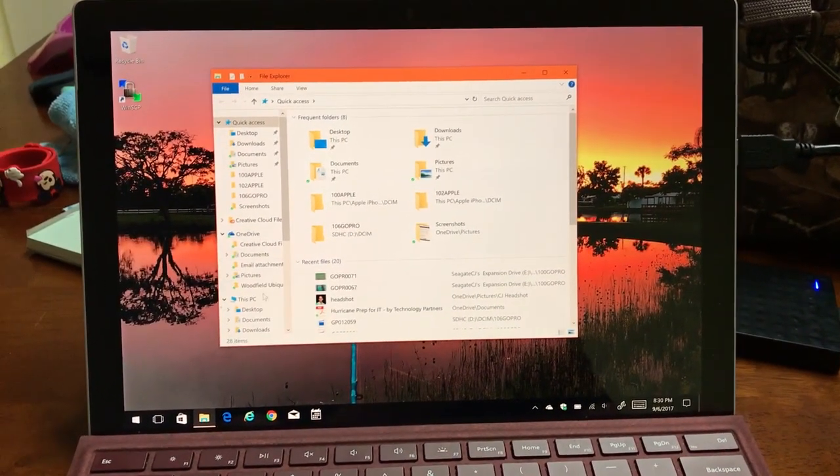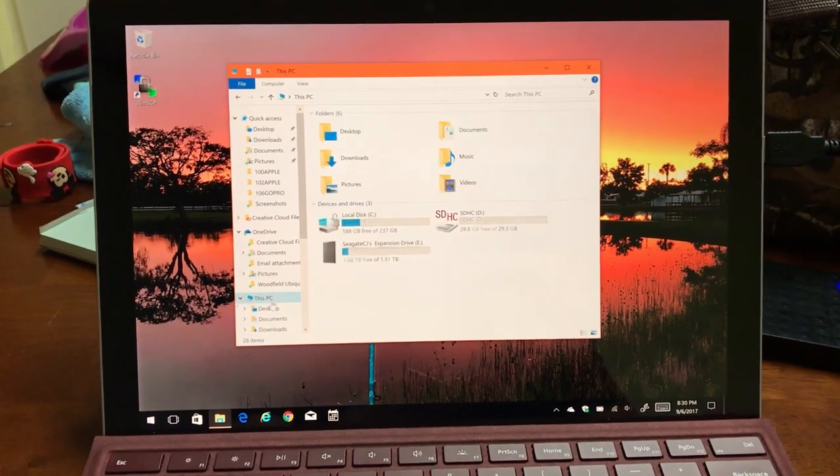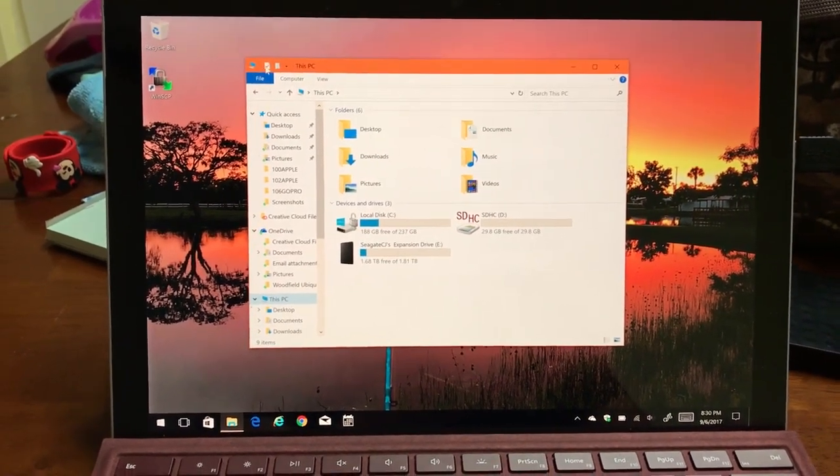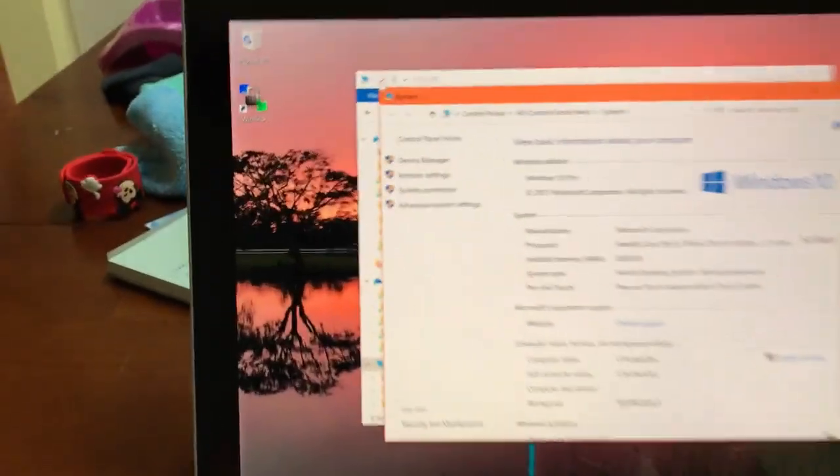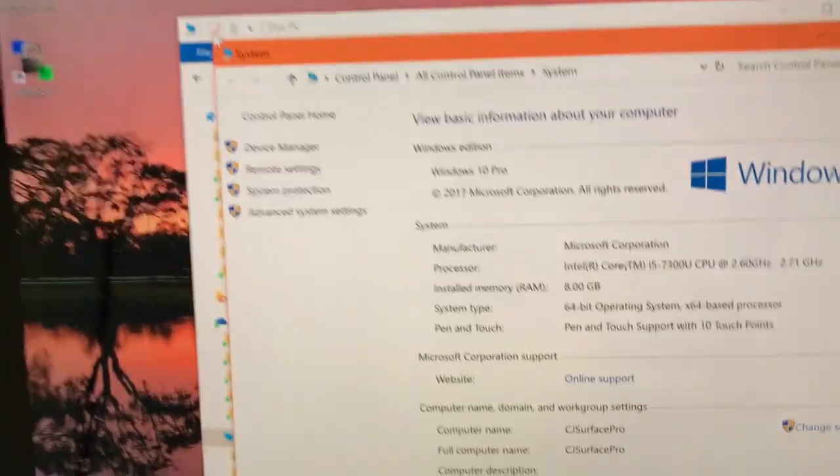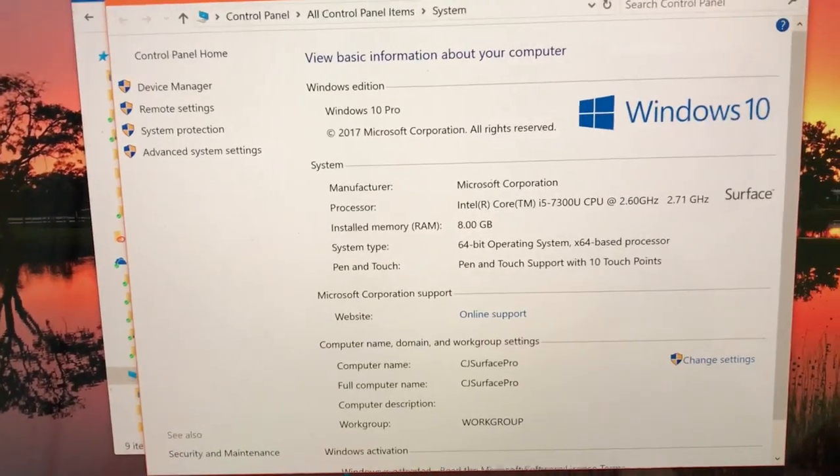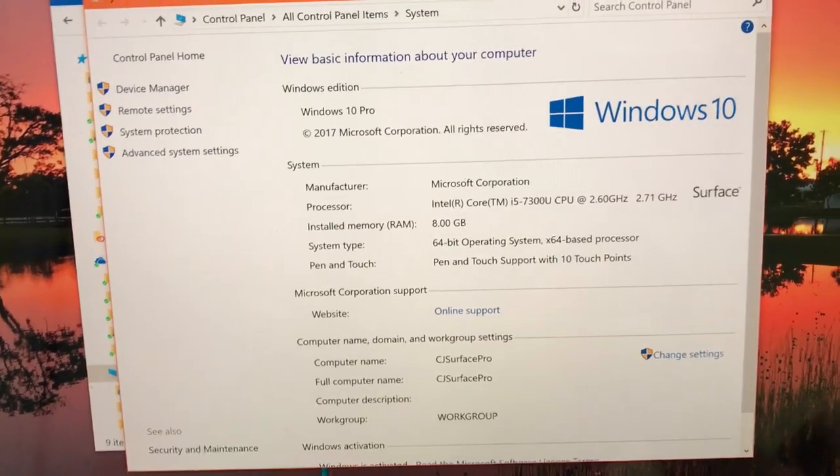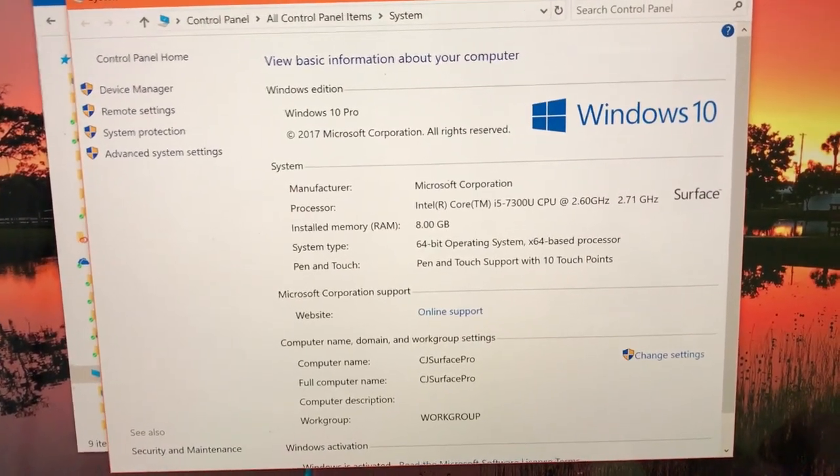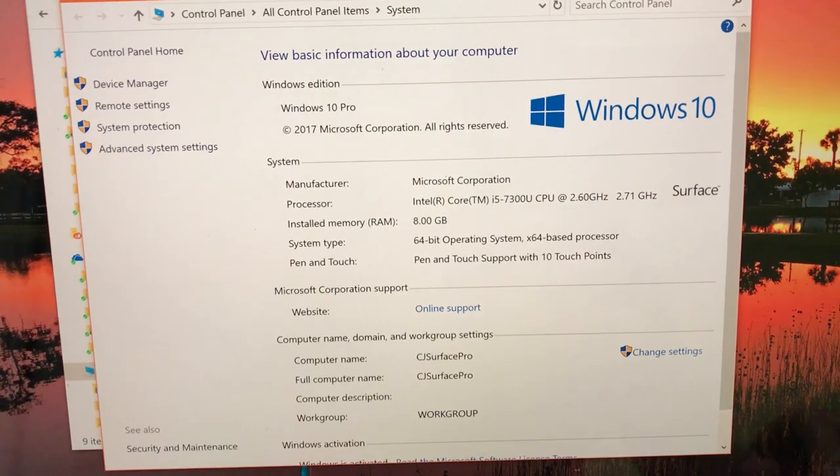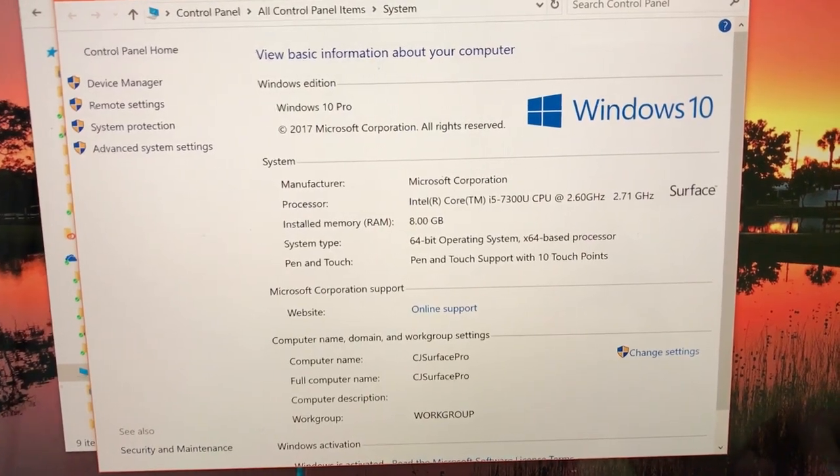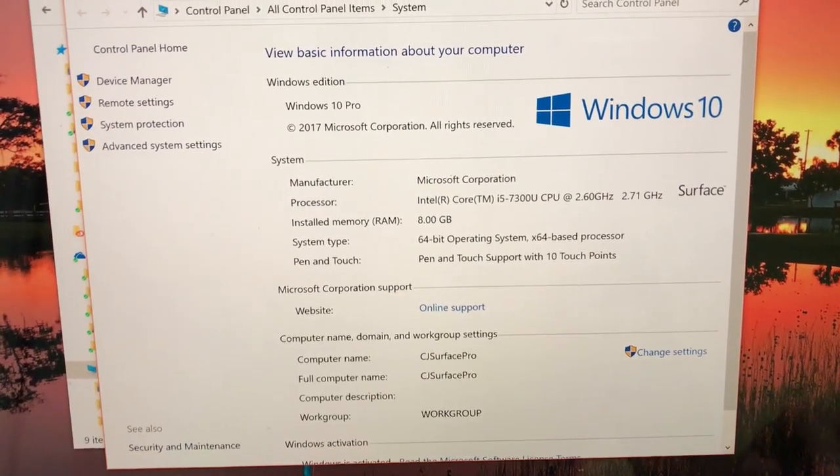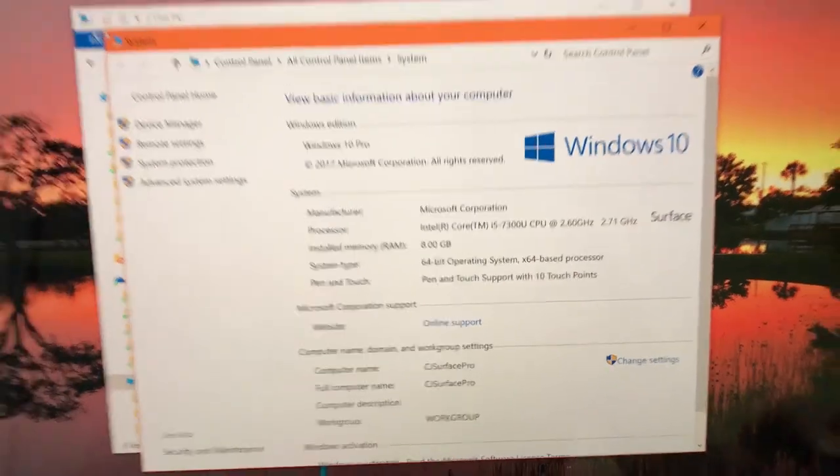So real quick, I'll just go to the specs on my computer so you can see. Here we go, Intel i5 7300 CPU at 2.60 GHz, 8GB of RAM, 64-bit operating system.